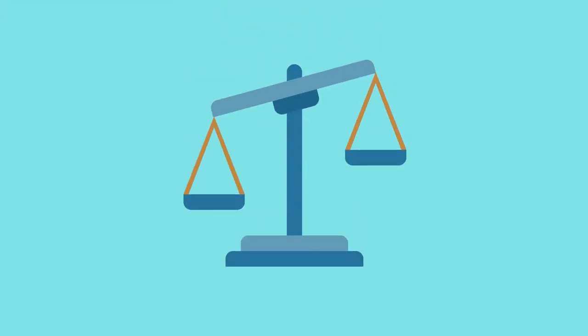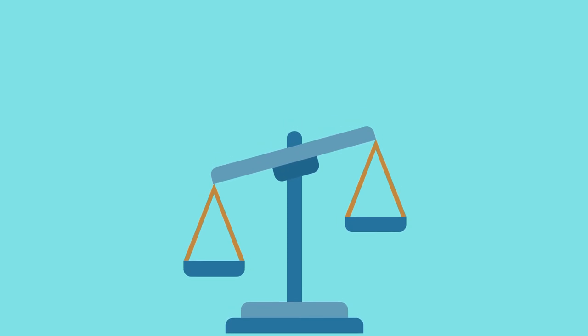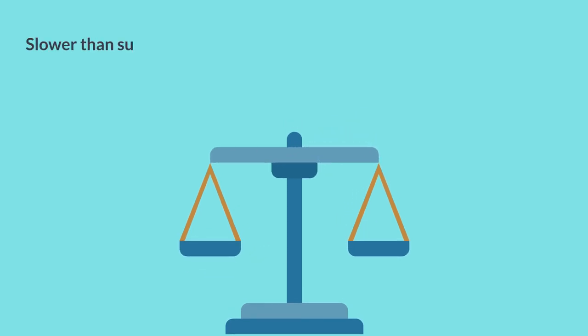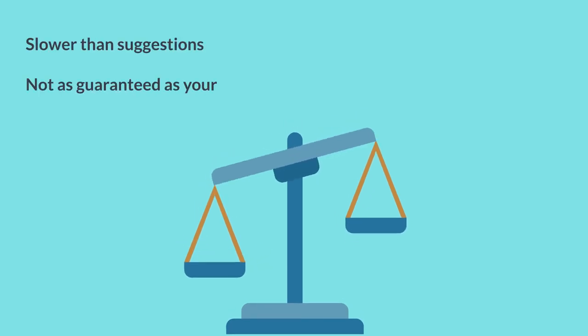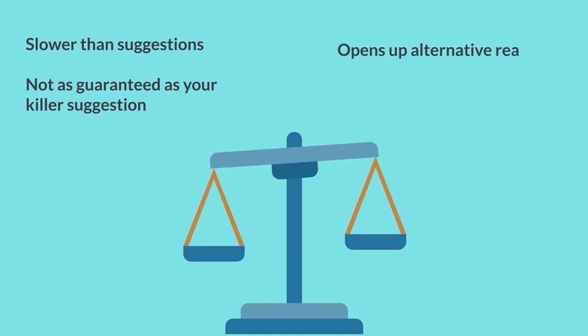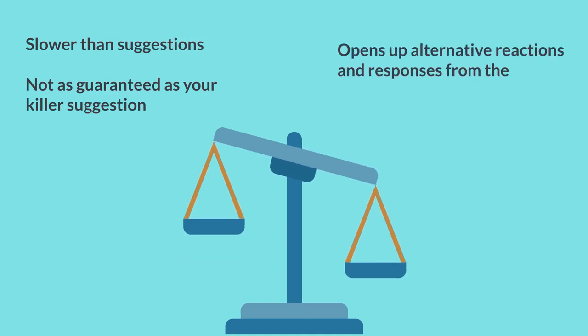This obviously takes a little bit longer than making a suggestion, and it's not as guaranteed, perhaps, as an absolute killer idea you have for what the team should do, but it does open up alternative reactions and responses from the team.